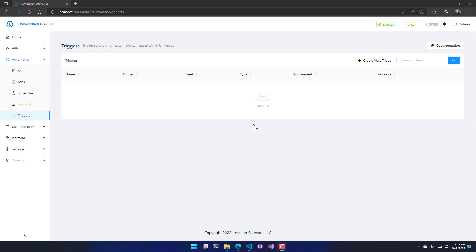In this video we're going to look at how to set up triggers inside PowerShell Universal. Triggers are the ability to run PowerShell scripts when certain events happen inside your PowerShell Universal environment.